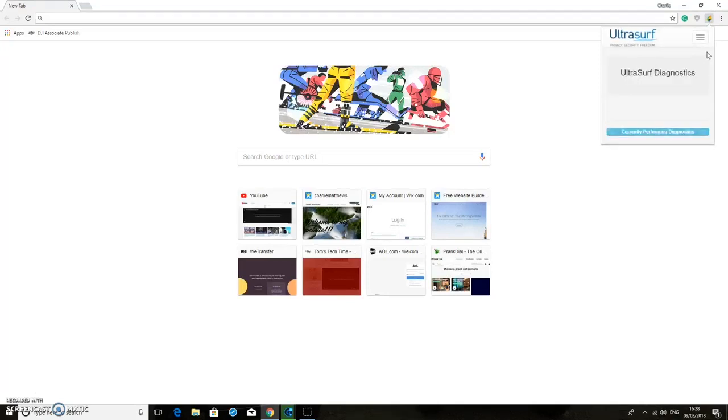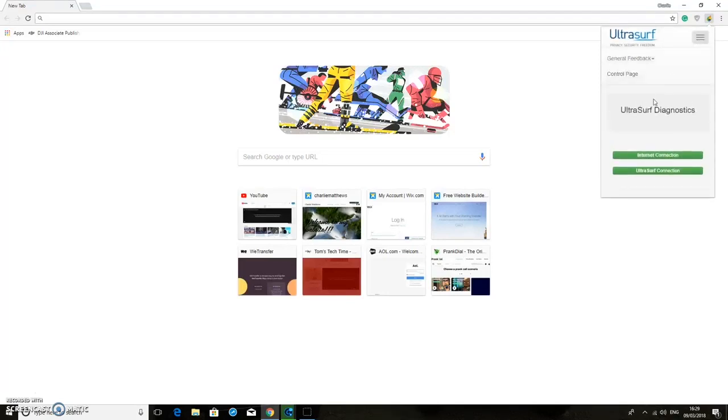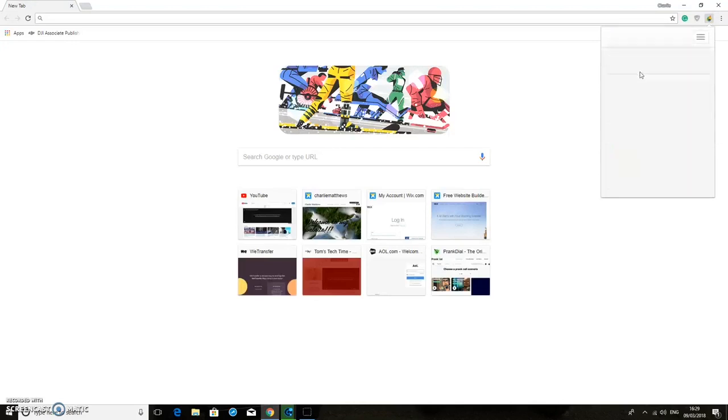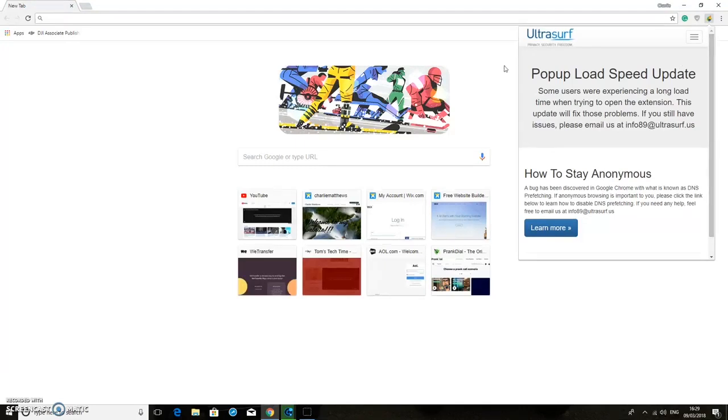Okay, so you can have a look at any diagnostic pages or control pages if you need to look at it, or the information page on how to stay anonymous and all of these things.